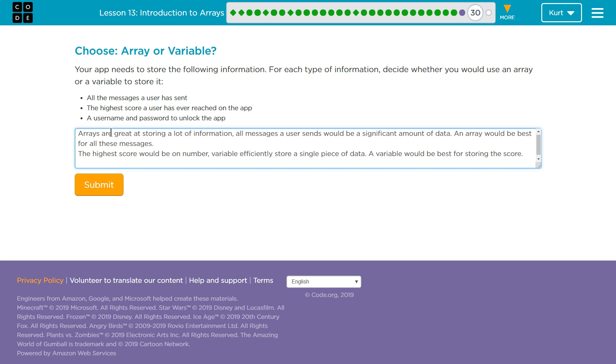A username and password. This one's tricky to me. I have two thoughts. If they do strictly mean two pieces of data and our only options are array or variable, well, you don't really want to store two pieces of data within a variable.